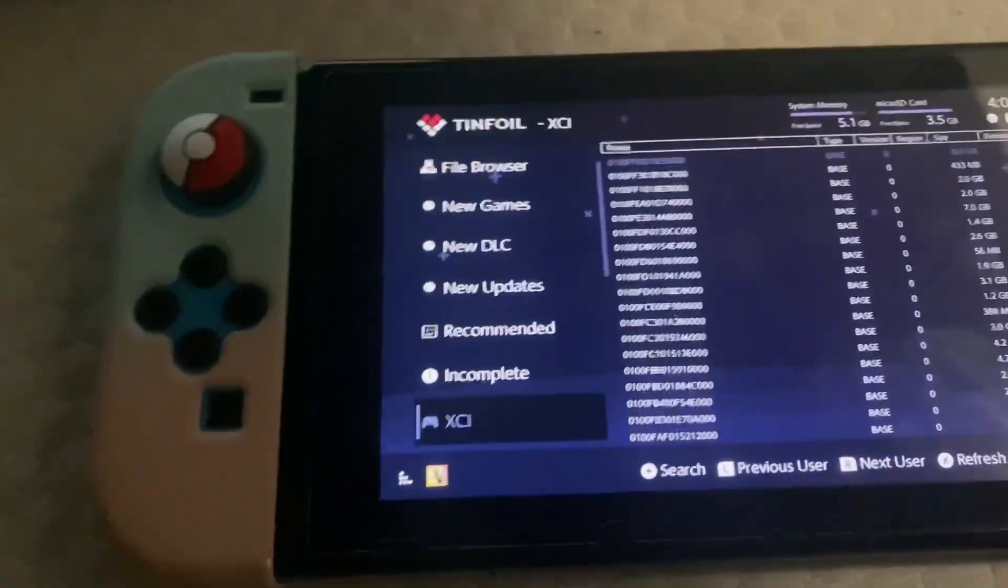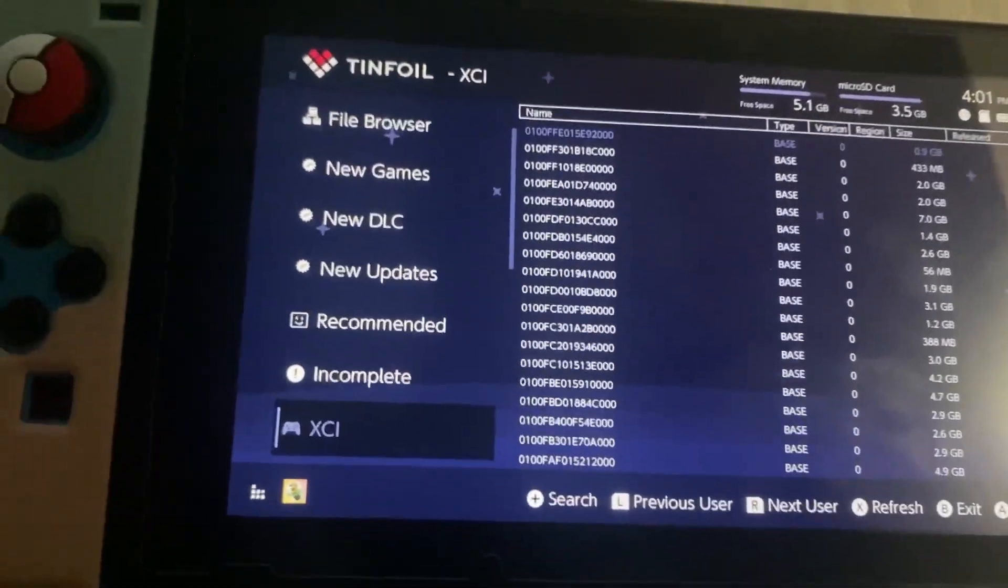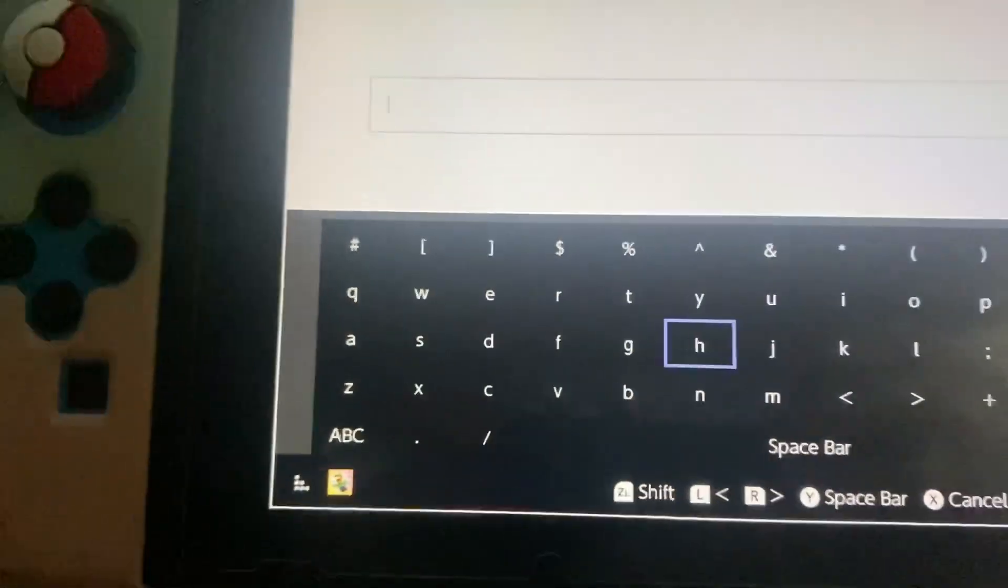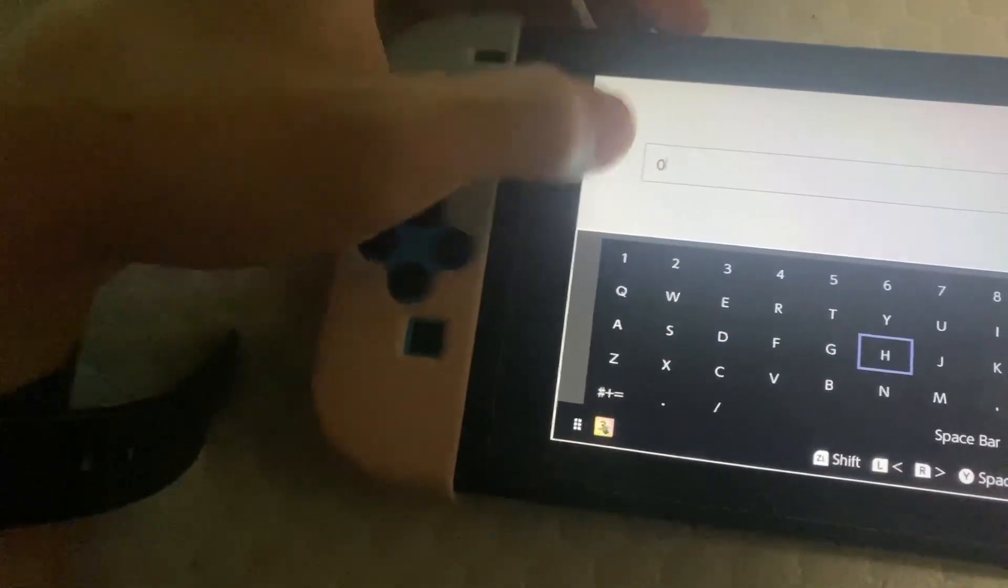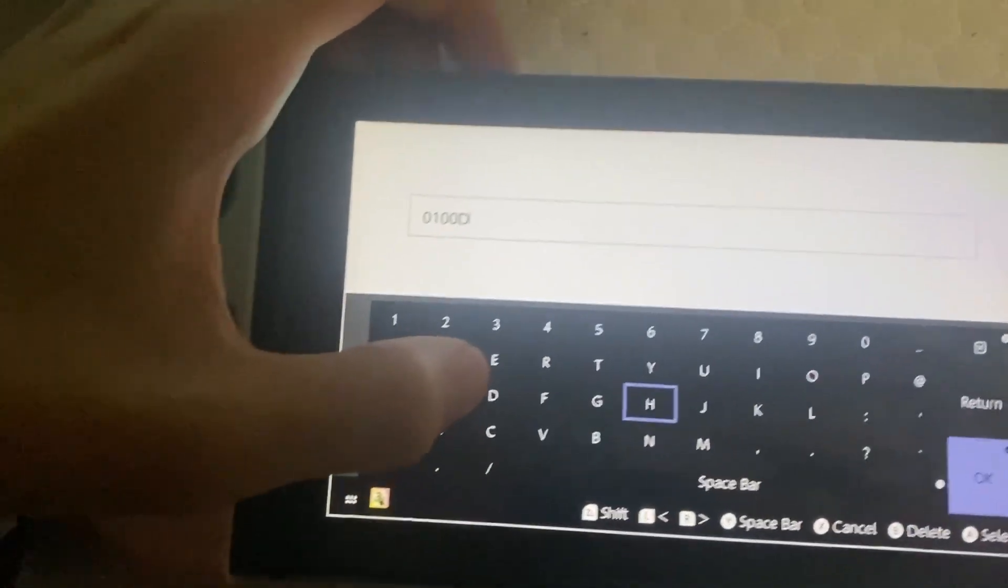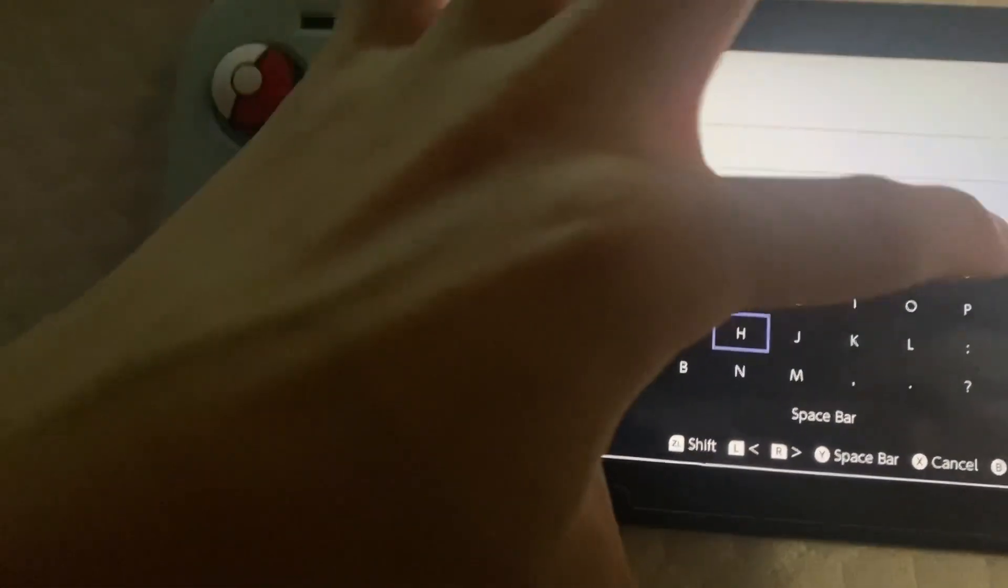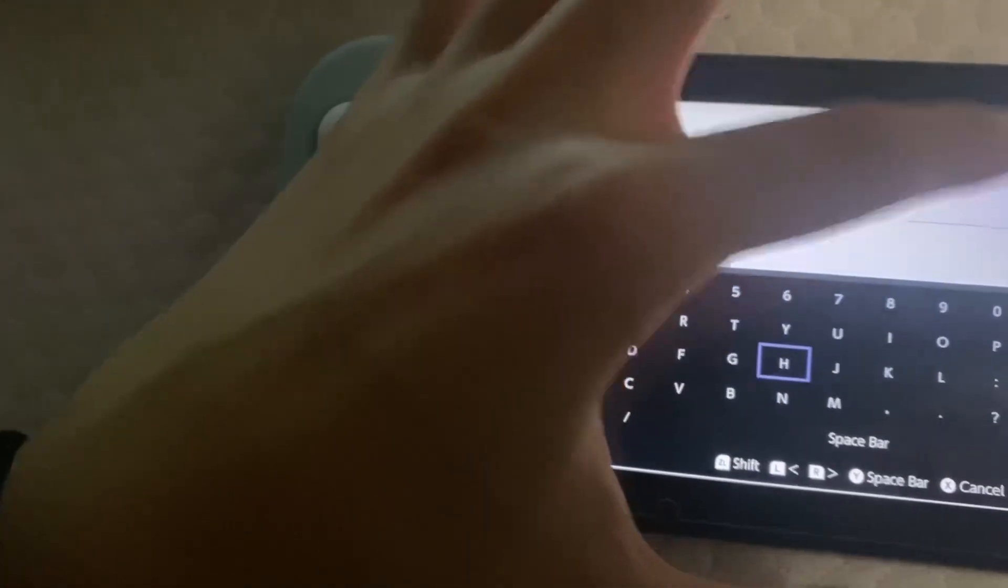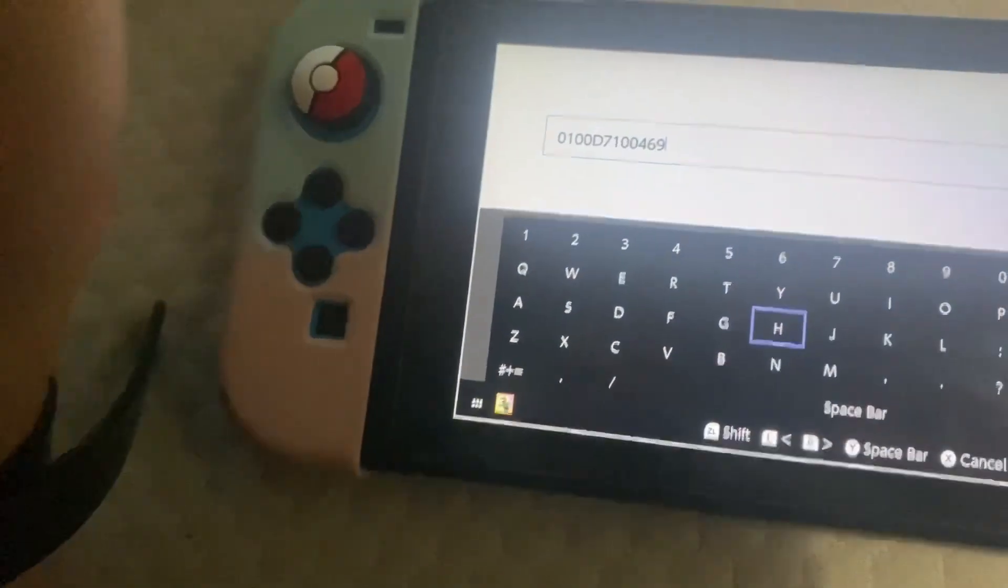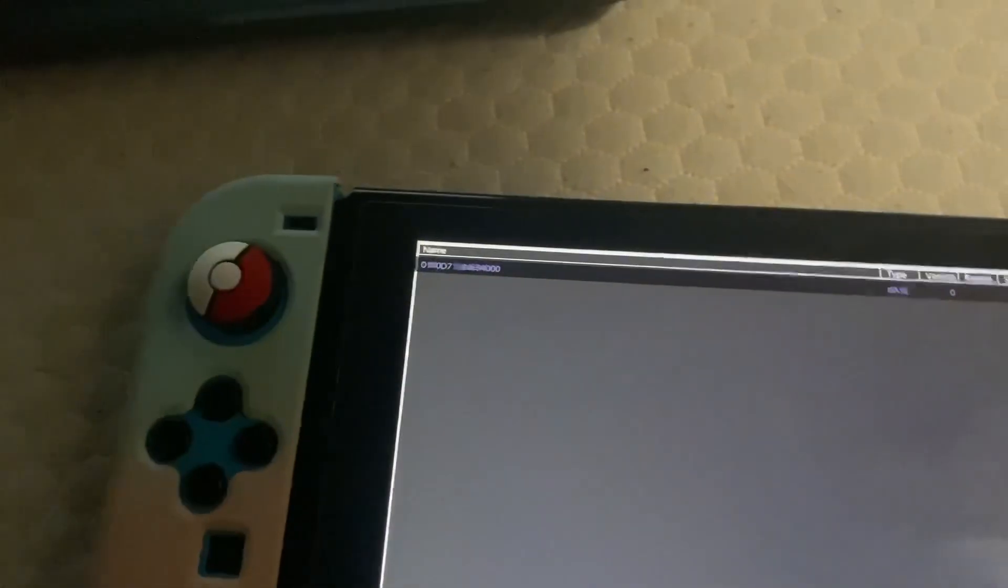So in XCI, where you look for the stuff, you're gonna press search and type the title ID. So my title ID is 0100D7100469 4000. There, and there, that's Minecraft.